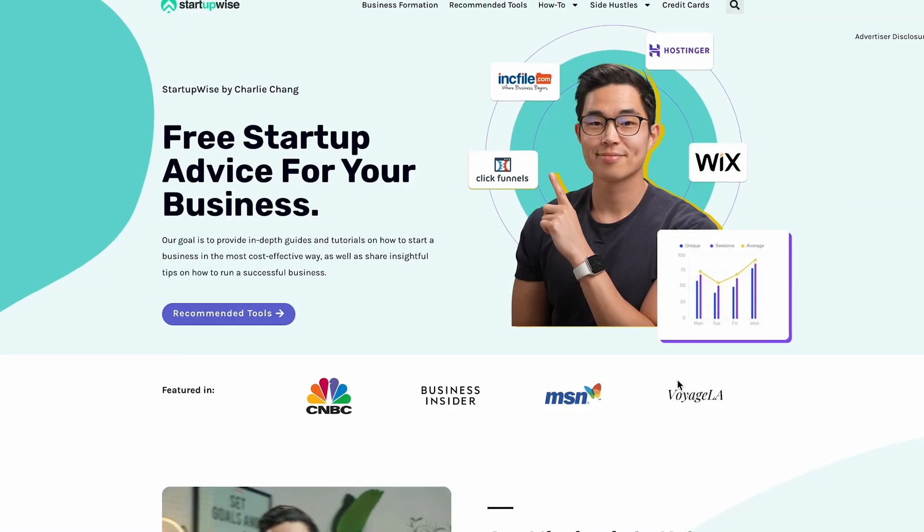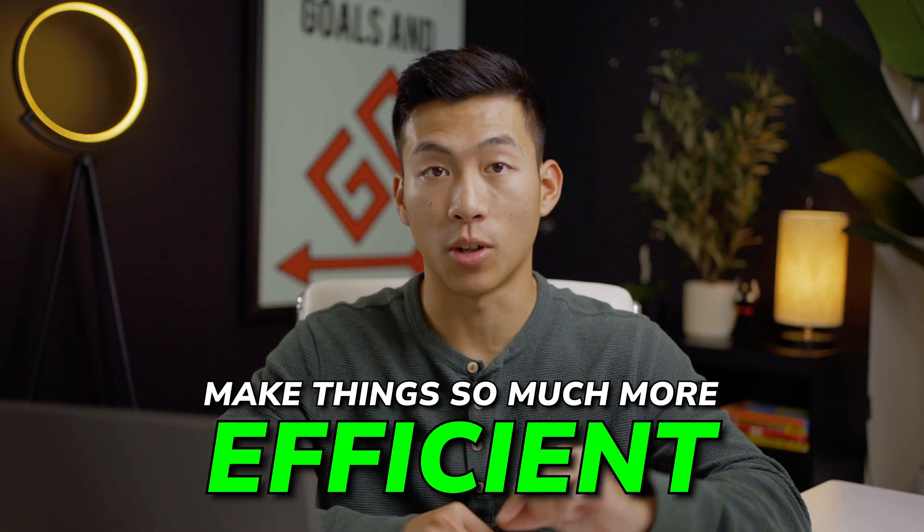So whether you're trying to create a blog or a portfolio website, AI is going to be able to do everything for you and it's going to make things so much more efficient. But first, before we actually build out our website, I want to talk about the different types of AI tools that you can actually use.